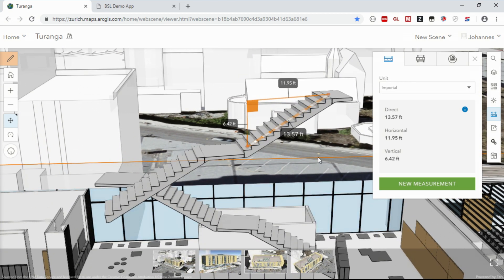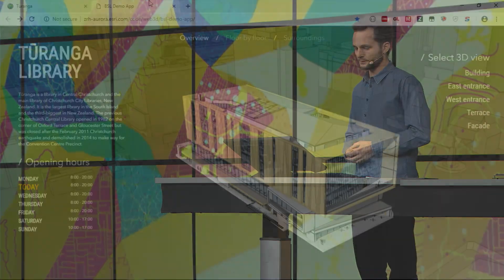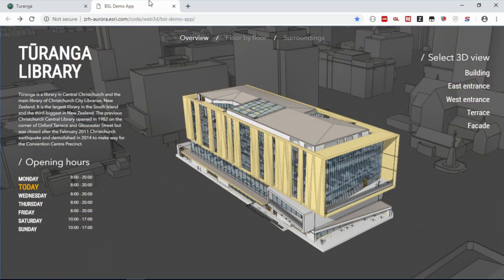But what if you wanted to make all of this information available to a general audience in an easy-to-use and intuitive fashion? We've prototyped a website for how an authority might want to present this building to the public. Let me demonstrate it on an iPad.